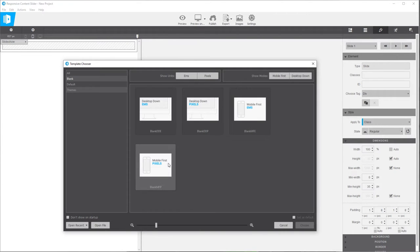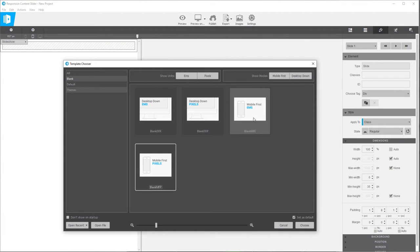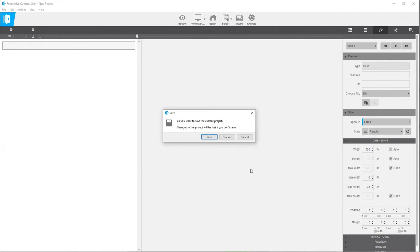You could also work with mobile first pixels or you could also work with EMs. If you're not familiar with them, you can read up on them. EMs are basically proportional to the size of the typeface of that container. I'm just going to pick mobile first and we're going to select the pixel template and choose that.